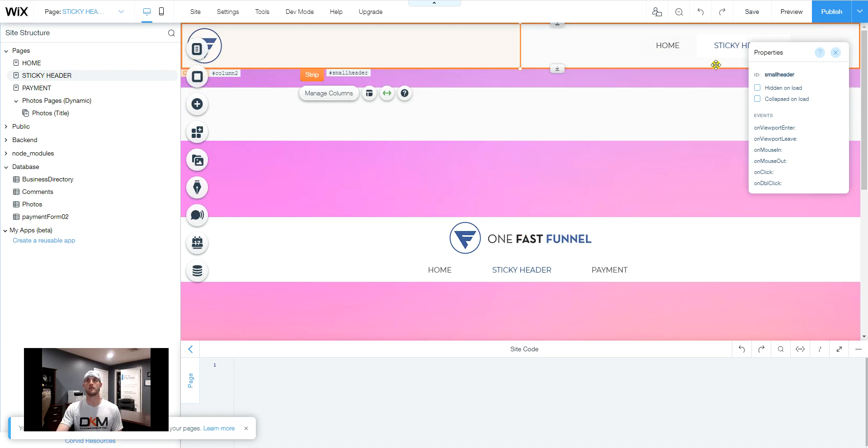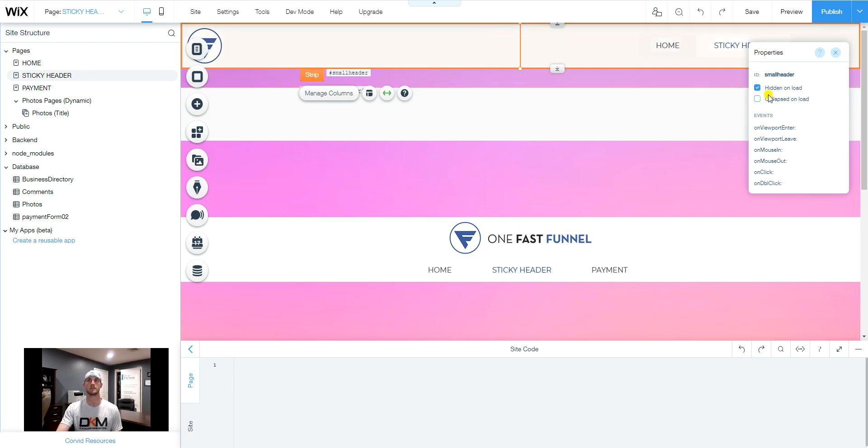Once we've done that, we're going to want to click on hidden on load. So the small header, the first strip that you add to the header, we're going to select hidden on load.